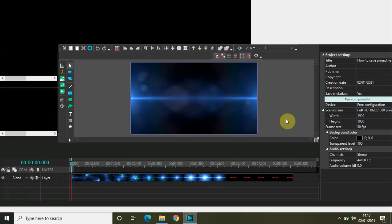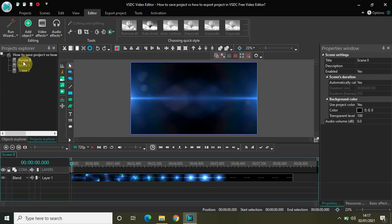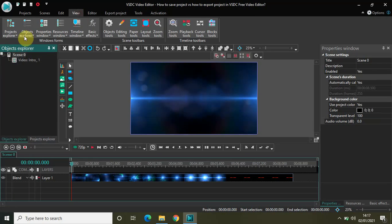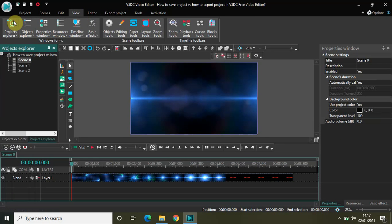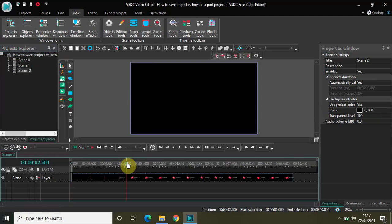My project is opened right where I closed it, and all things are the same. Scene zero has the intro, scene one has my demo video, and scene two has the exit. This is how you save the project and then open it again later.